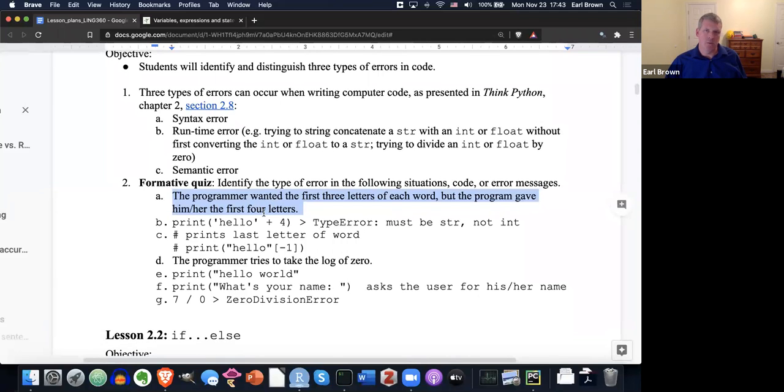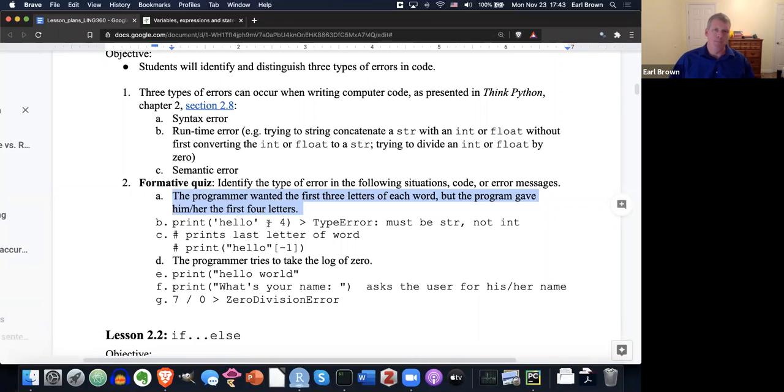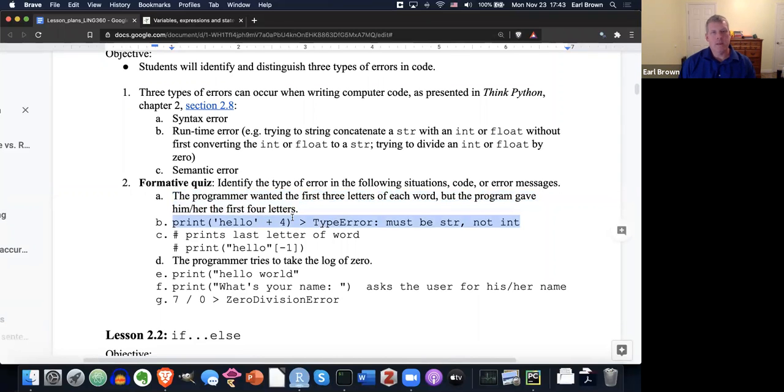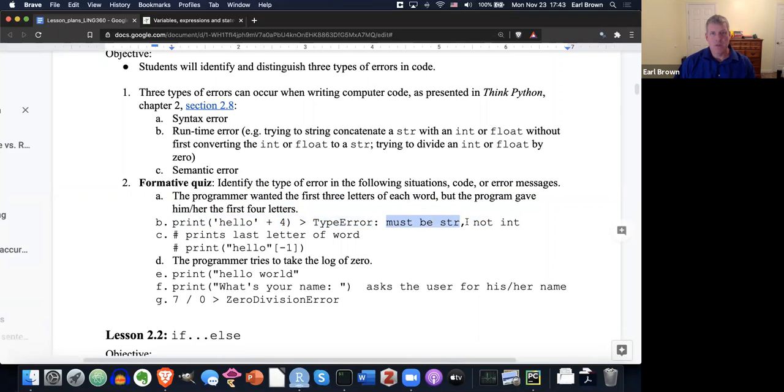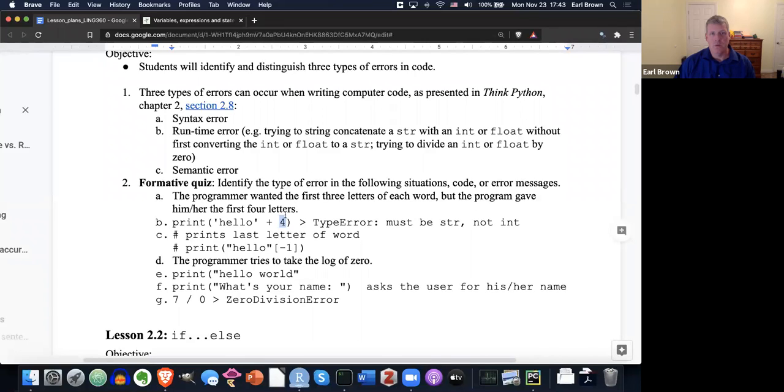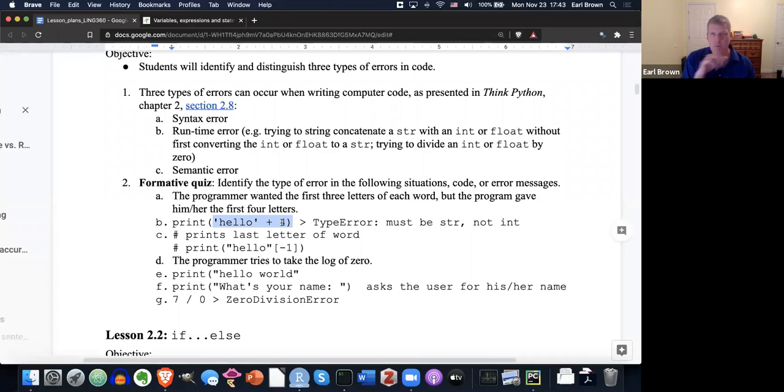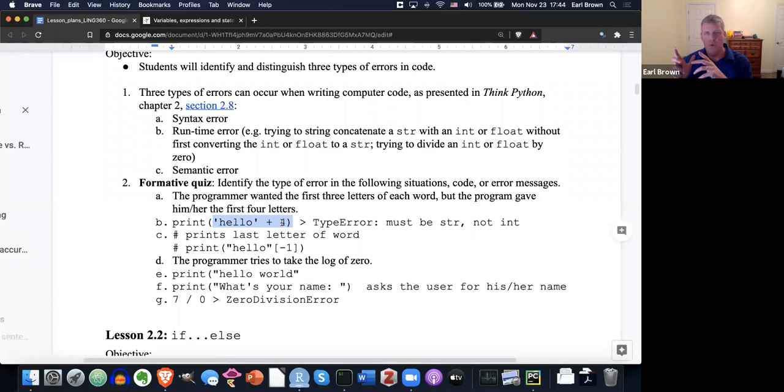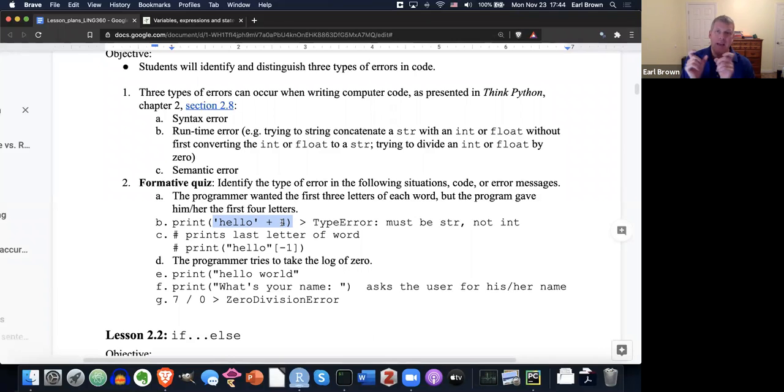When we look at string slicing, we'll talk about how to get parts of strings out of larger strings. Here, what do we have? We have print, open parentheses, single quote, hello, close single quote, plus four, which throws a type error. And it says, must be string, not int. Well, right there, a four is an integer. So that would be a runtime error. We're trying to concatenate, string concatenate with this plus sign, two different types, a string plus an integer. And you can't do that. You either have to have both integers or both floats. That is some number on both sides of that plus sign. Or you'd have two strings on either side of the plus sign. And then we would concatenate. So that's a runtime error.